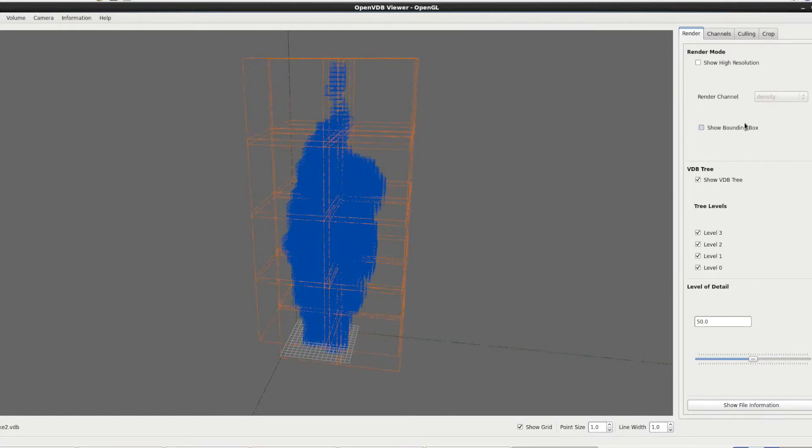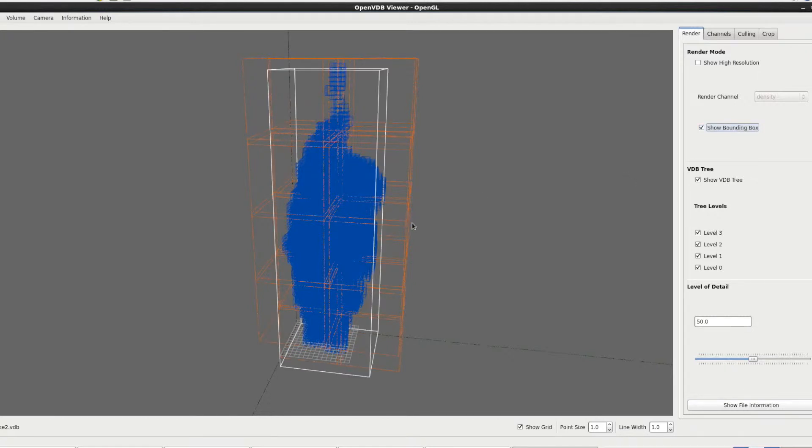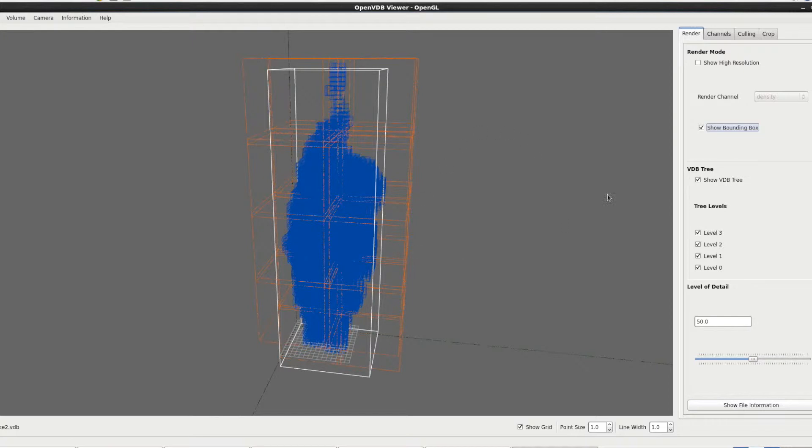The show bounding box option quite simply shows bounding boxes. There's the bounding box for the file or not. You will notice that the VDB tree doesn't always fit inside the bounding box. That's purely to do with the fact that the bounding box is calculated on the high resolution points not on the VDB tree.